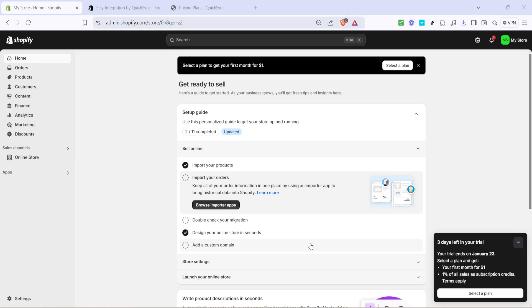In today's video, I'm going to teach you how to import products from Shopify to Etsy in 2025. Let's dive in and make this process as smooth as possible.